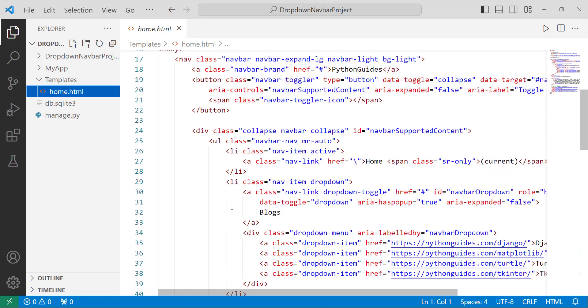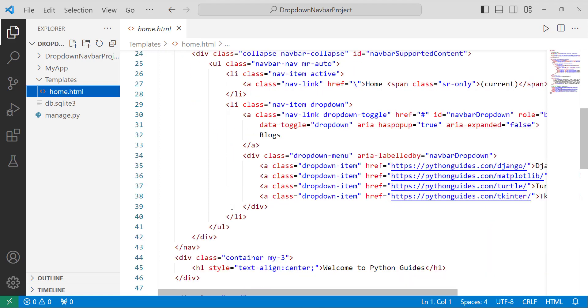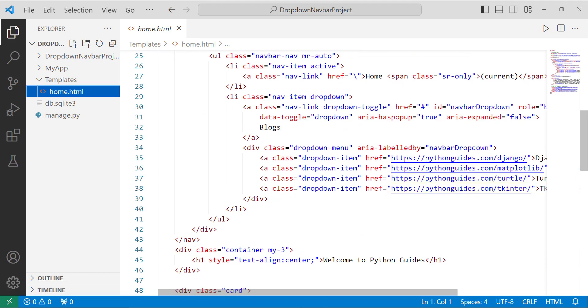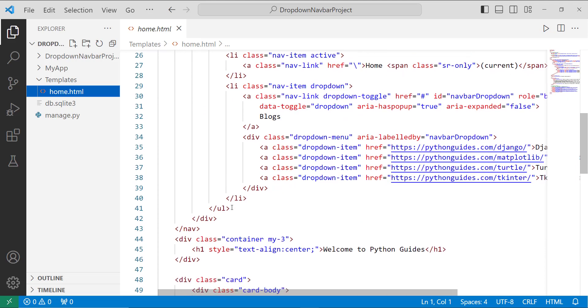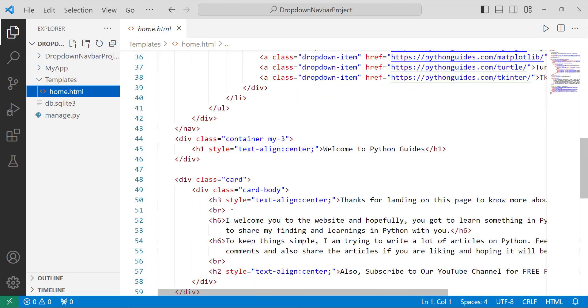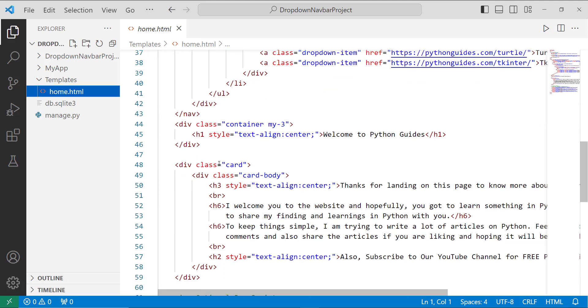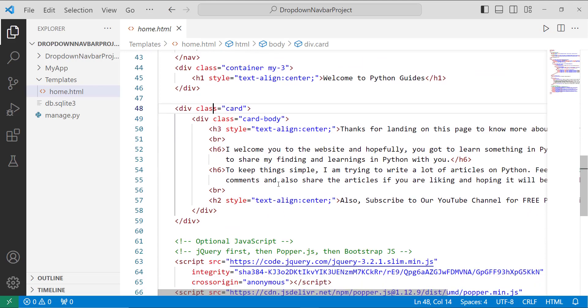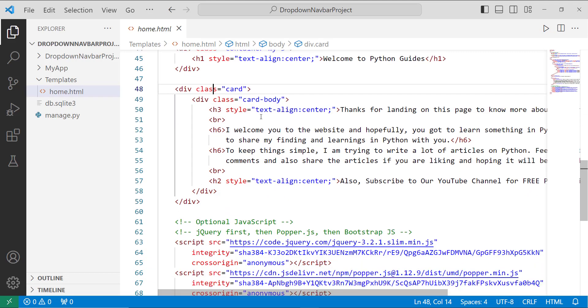For adding block categories, then I add a div tag with the class card to add the content that we want to show in the home page. Here it is.